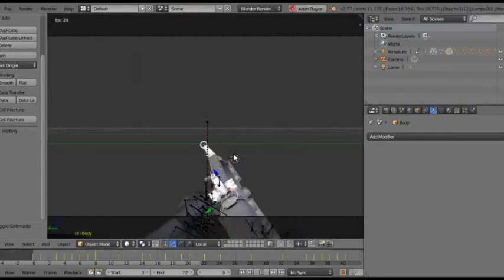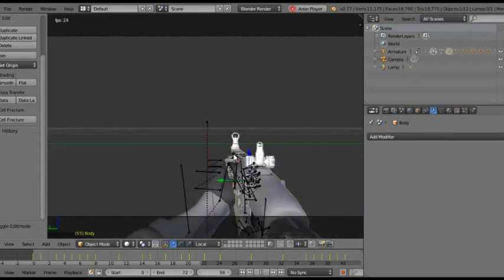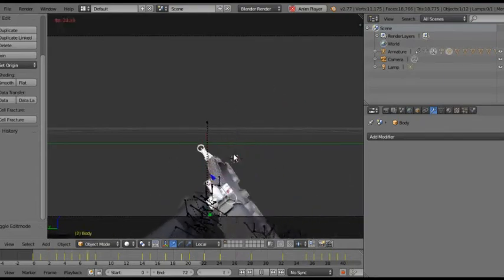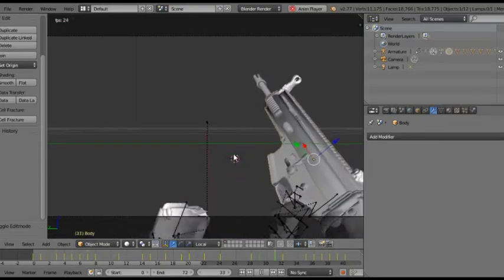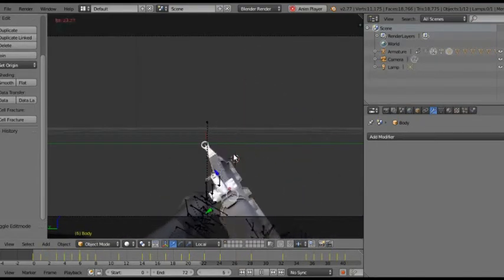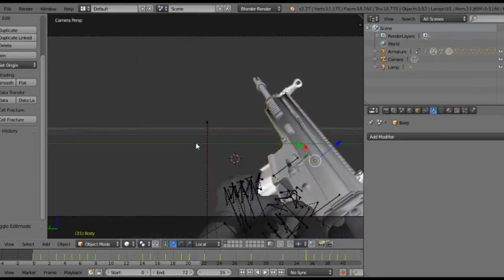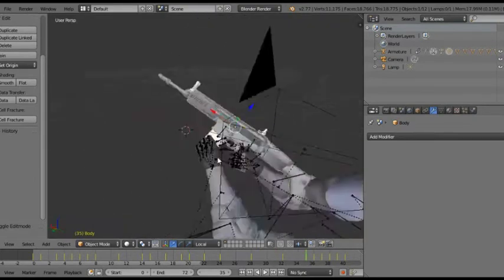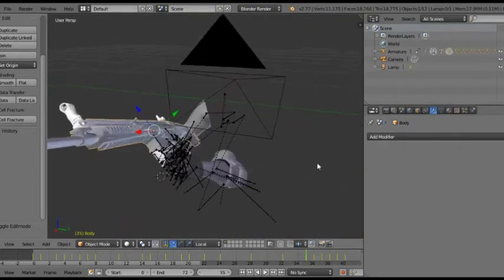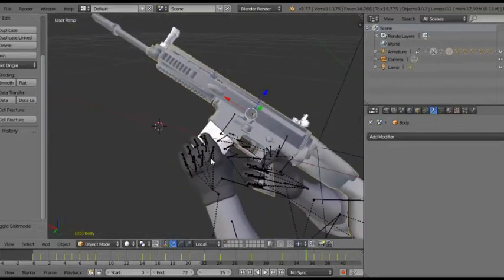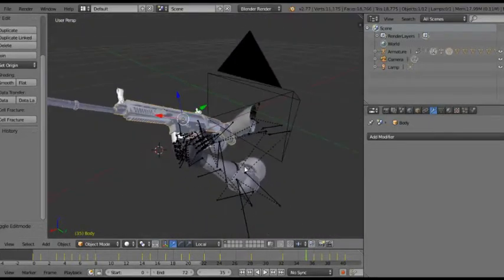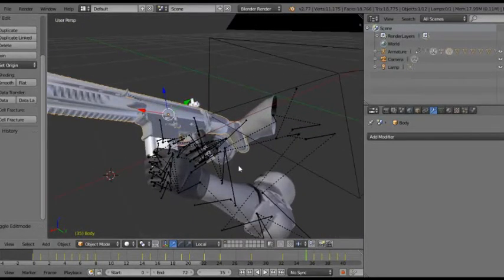As you can see, this is animated and we have a simple reload animation. I'll show you guys how to bring up the camera and stuff to look like this and all these motions.